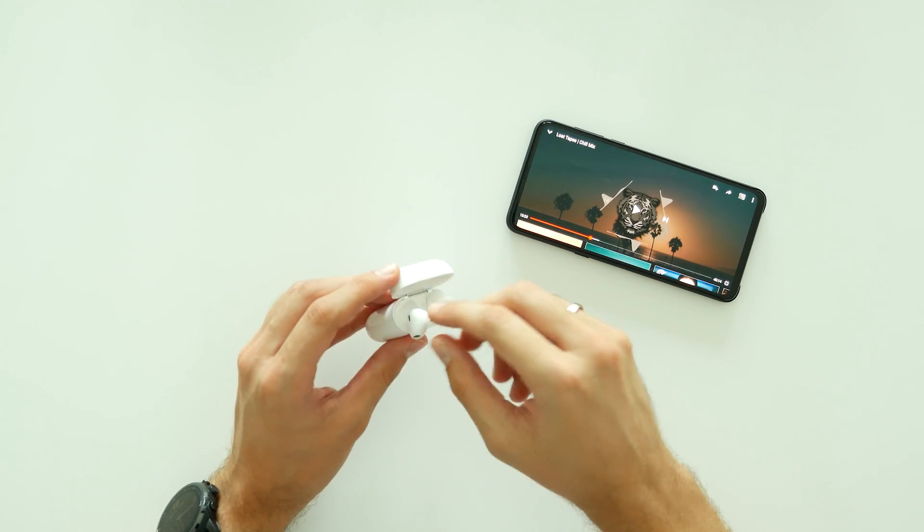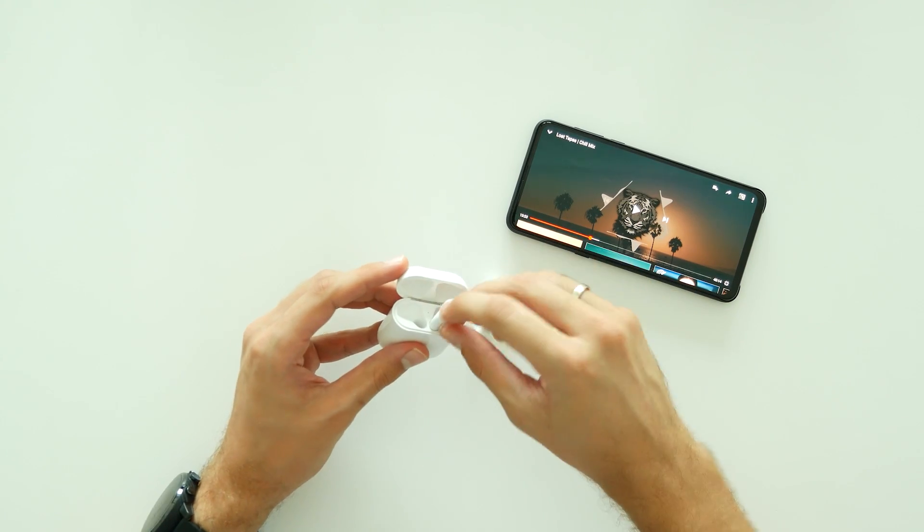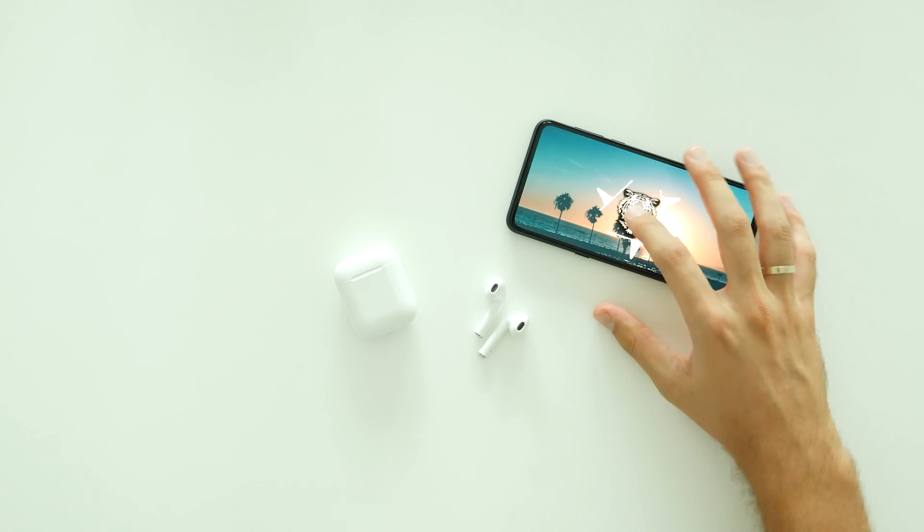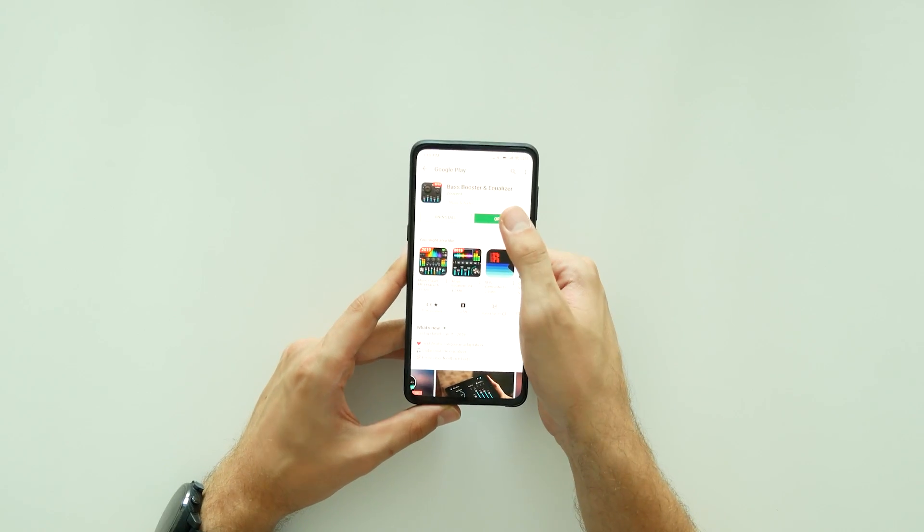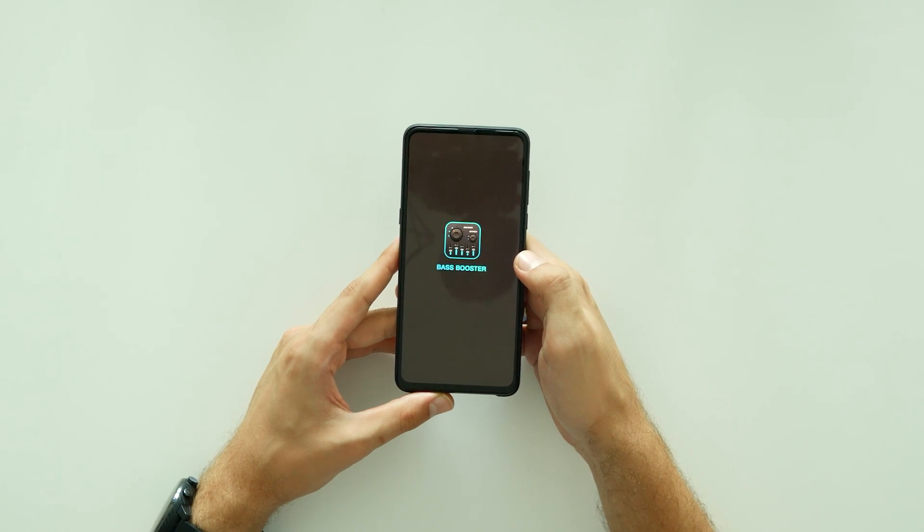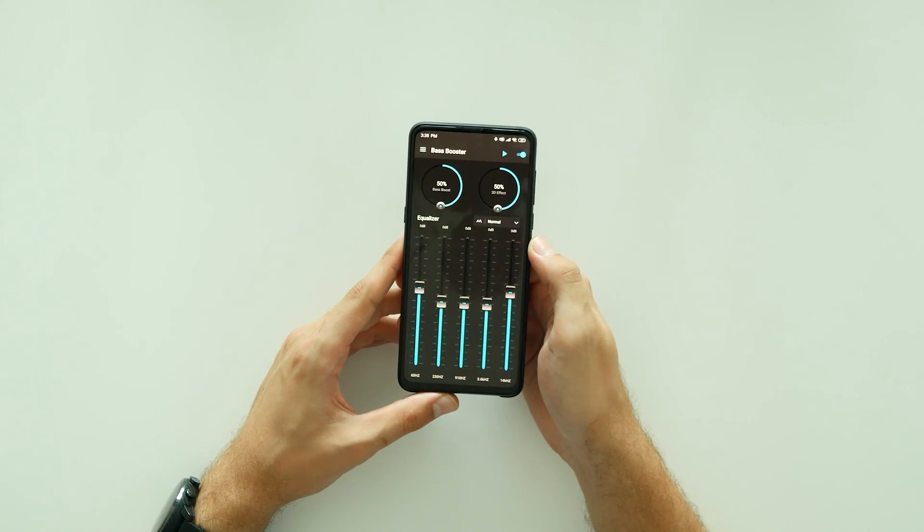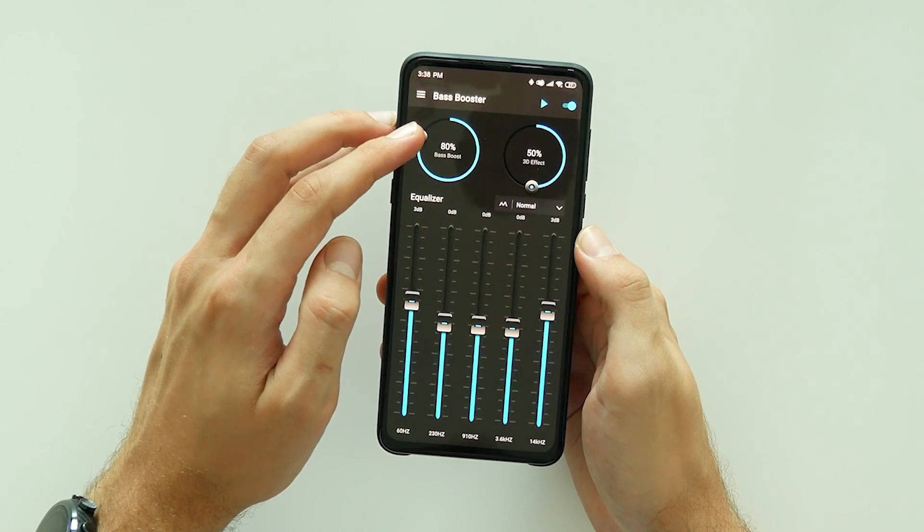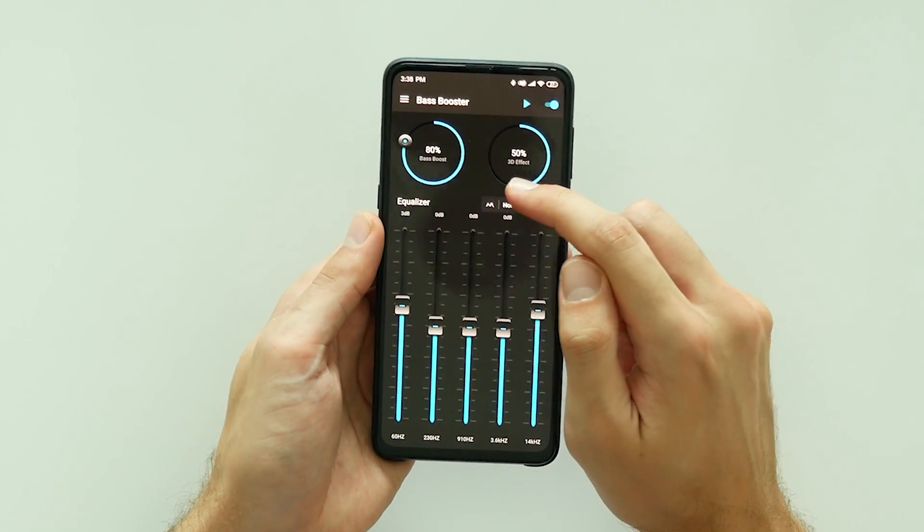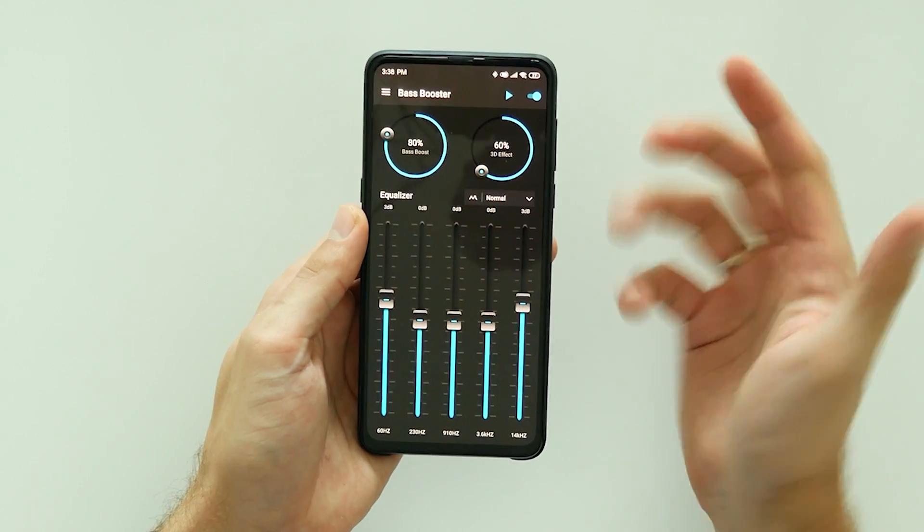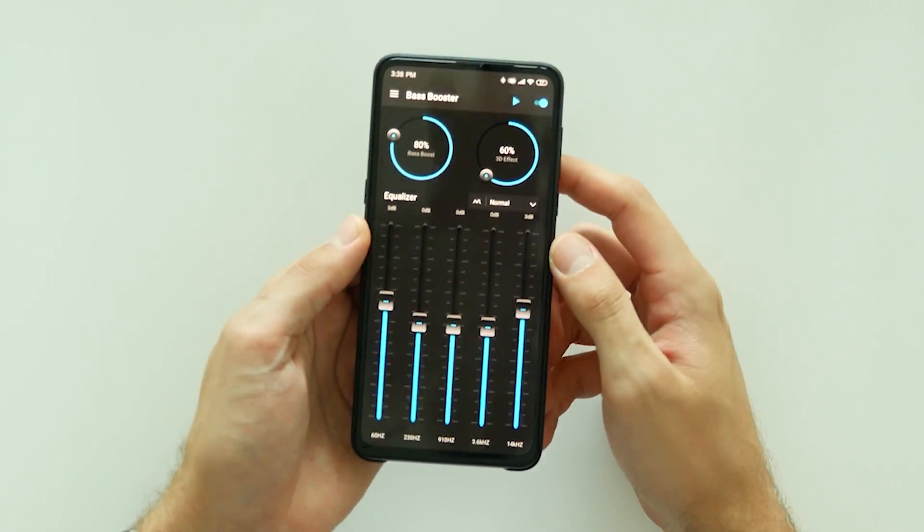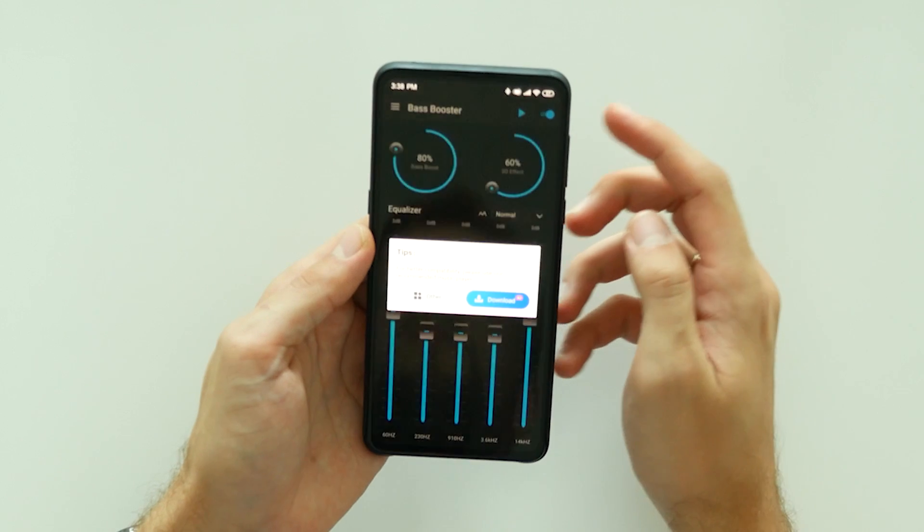At the end of the day, if you have any of these earphones and you want to improve overall sound quality for free, I strongly suggest you download and install an equalizer app. Then, adjust the bass between 70 to 80% and 3D effects somewhere between 50 to 60. I will leave a link to this app in the description section down below, so don't forget to check it out.